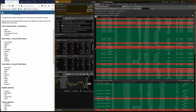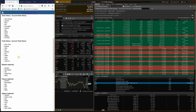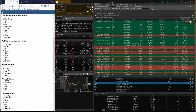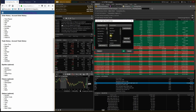The next section is Trade History. It requires: Execution Time, Spread, Side, Quantity, Symbol, Expiration Date, Strike, Type, and Price. The Order ID is missing here as well. To add it, click on the small gear, click on Customize, look for the Order ID, double-click on it, and click OK.